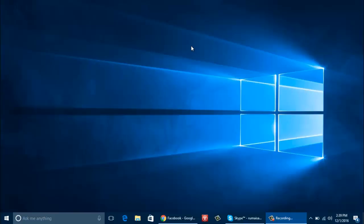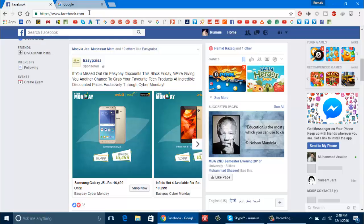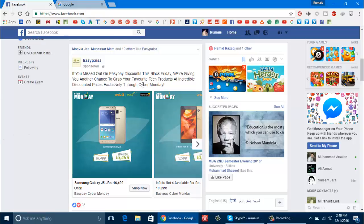Number 1. First of all in your web browser you need to log into your Facebook account that you permanently want to delete. This is my account. I want to delete it permanently. So this is the account.